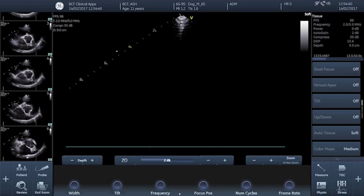In order to make these measurements the first thing we need to do is to acquire the appropriate view, and in the case of the LAAO ratio the appropriate view is a right parasternal short axis view through the base of the heart at the level of the aortic valve.